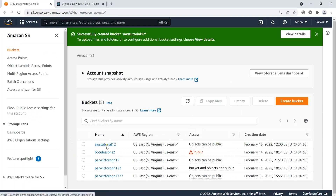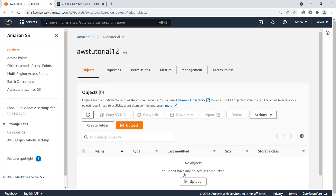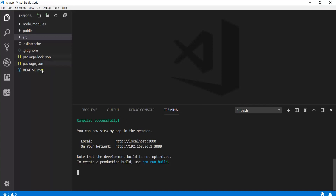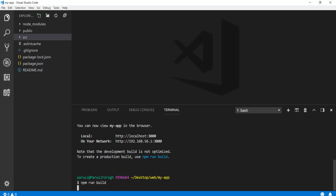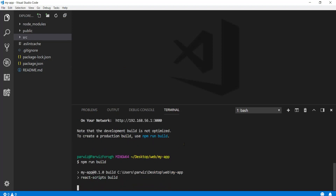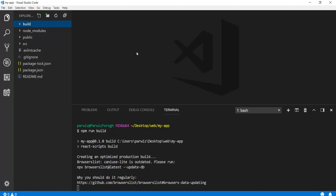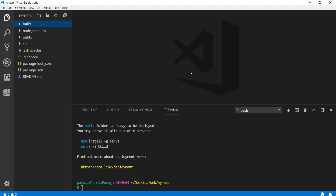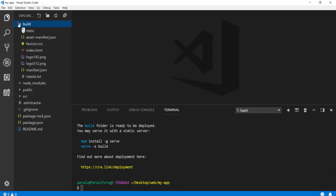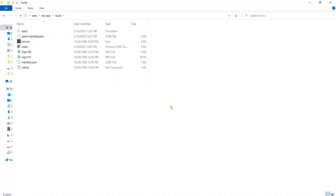The bucket is created. Let's click on it — right now we don't have any objects or files. The first thing we need to do is build the React.js app, so I'll press Ctrl+C and run 'npm run build'. You can see it says 'Creating an optimized production build'. Once complete, we have a build folder with the static files inside.